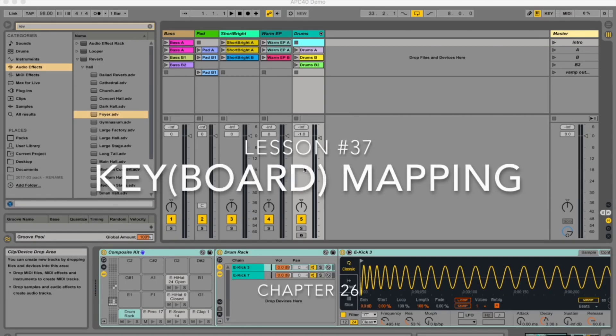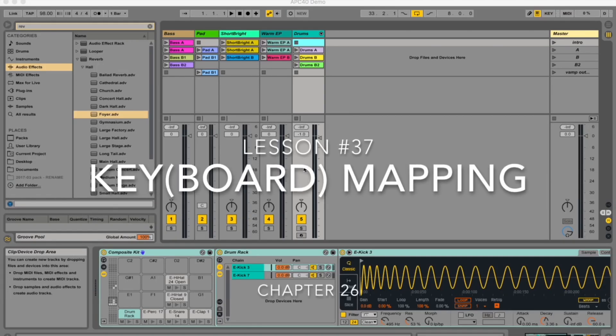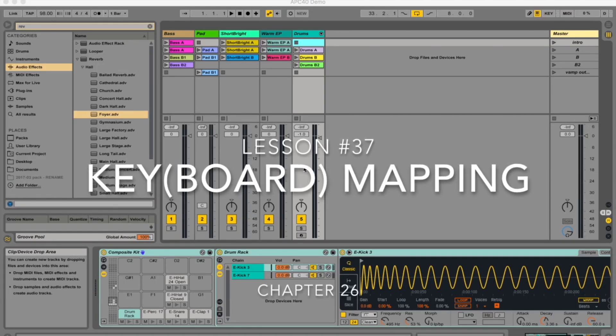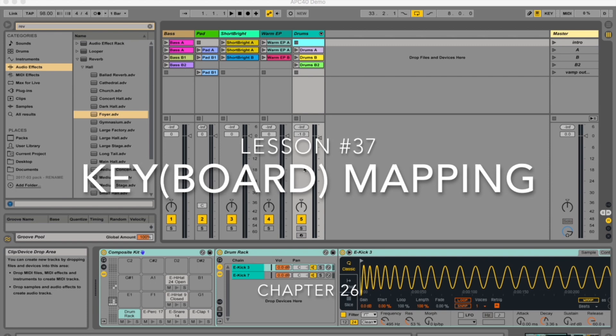Hey guys, my name is Micah Watson and I'm a composer and music producer, and I'm teaching you through the Ableton Live manual, one chapter at a time.